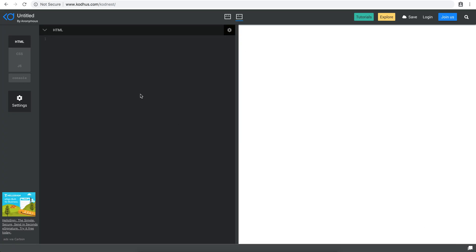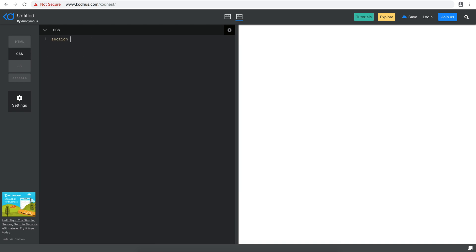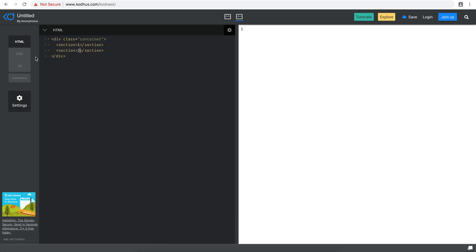As I always do, I go to Codus.com front-end in our online code editor. I'm going to create a container, and within the container I'll add two sections — section one and section two. In CSS I'll make sure the sections have a height of 100vh, meaning the full height of the window. So section one fills the screen and you have to scroll down to see section two.